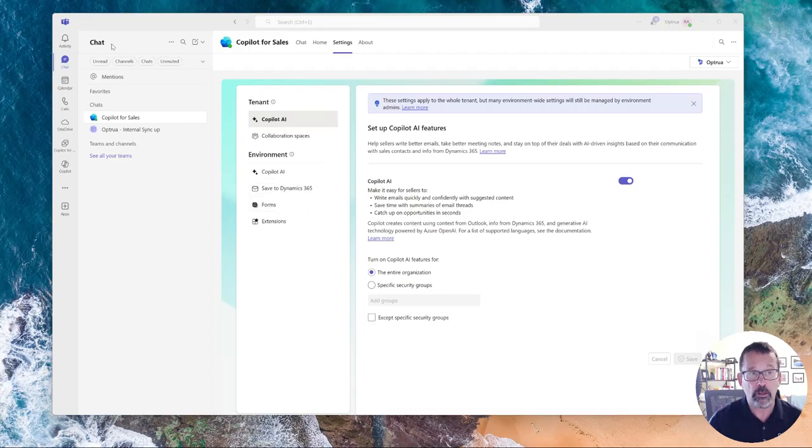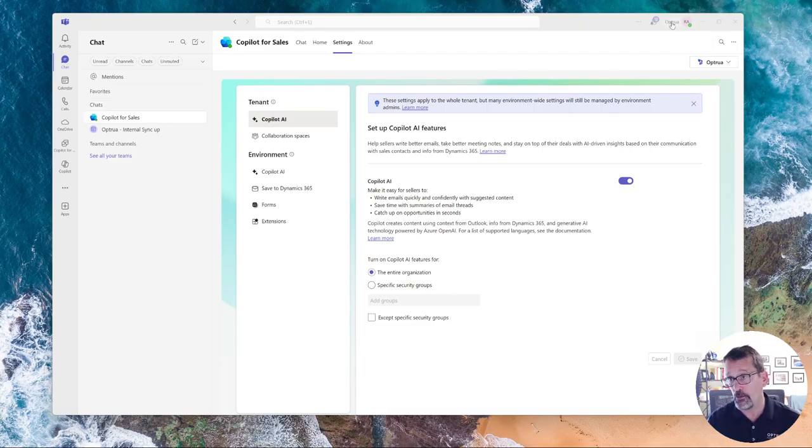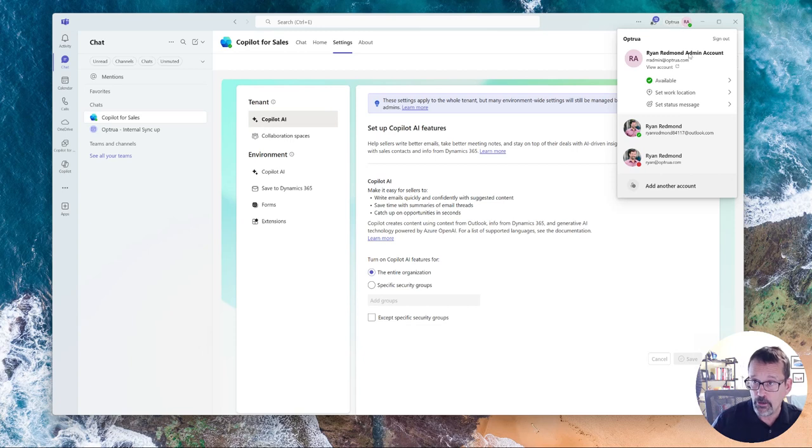For now, you would go into configuring Copilot for Sales directly within Teams. And the thing to note is that you do need to have a Teams administrator account.